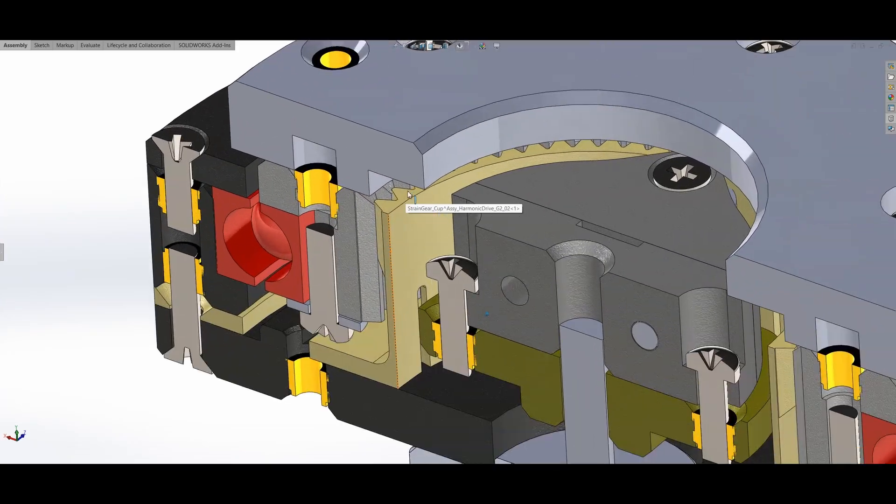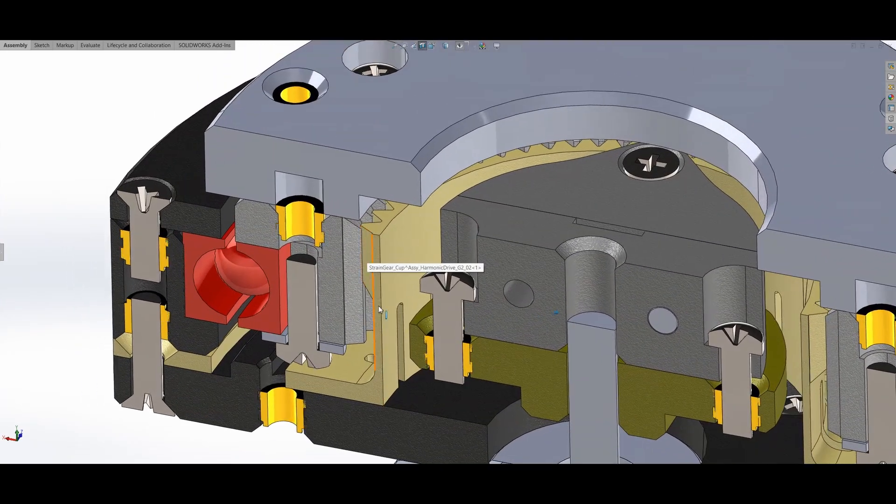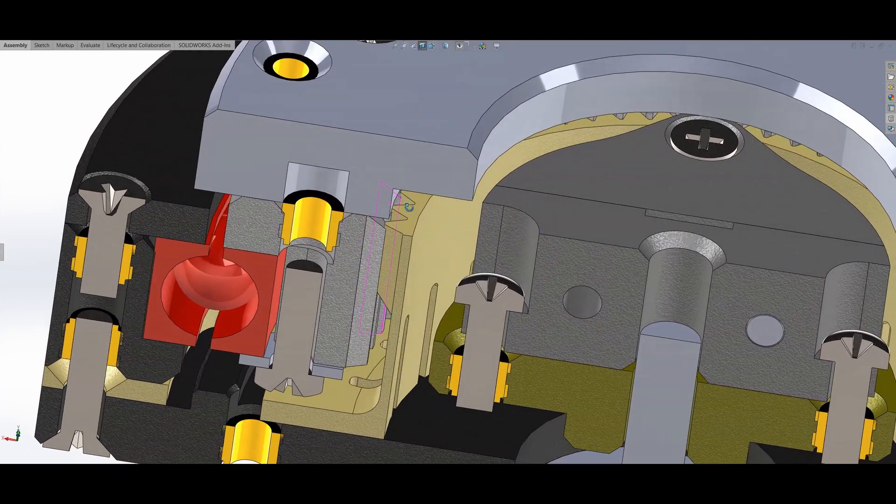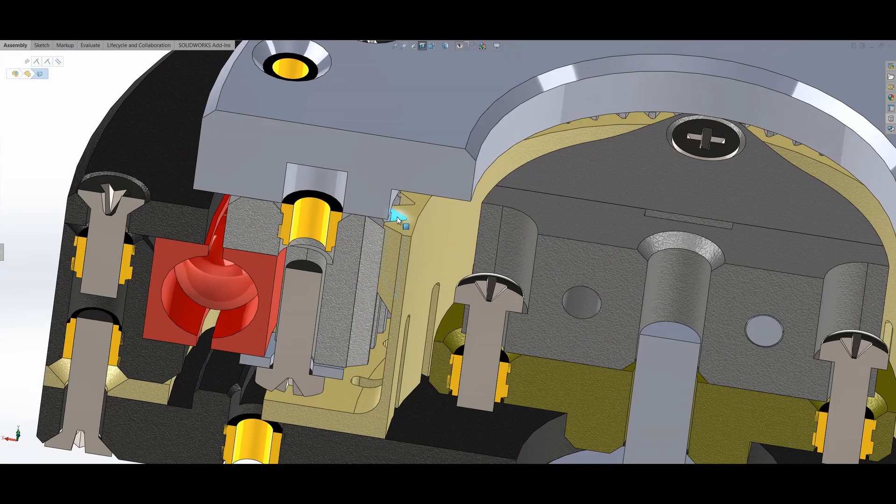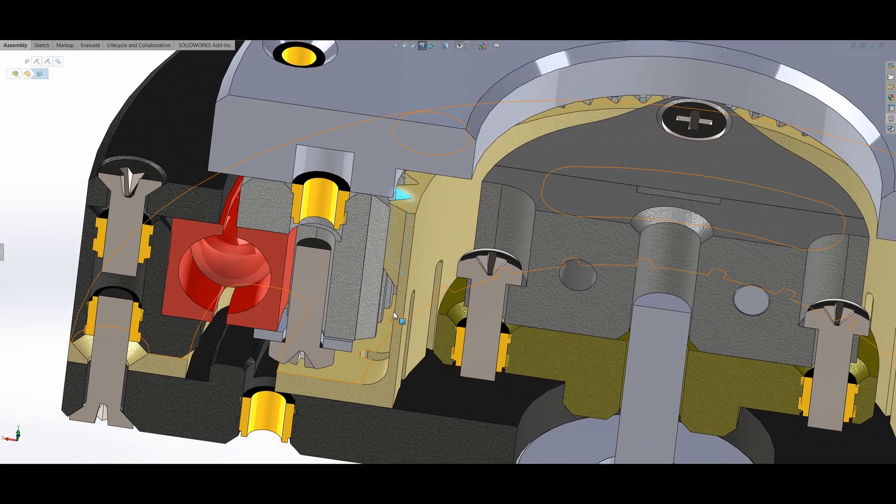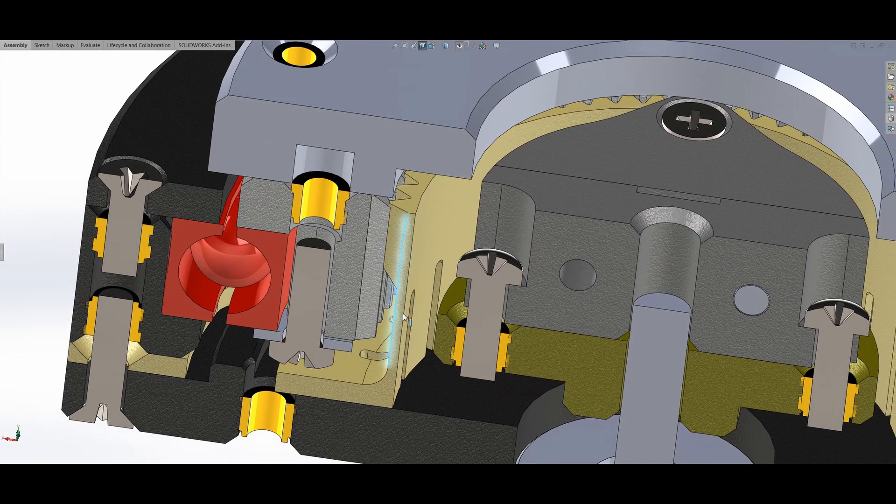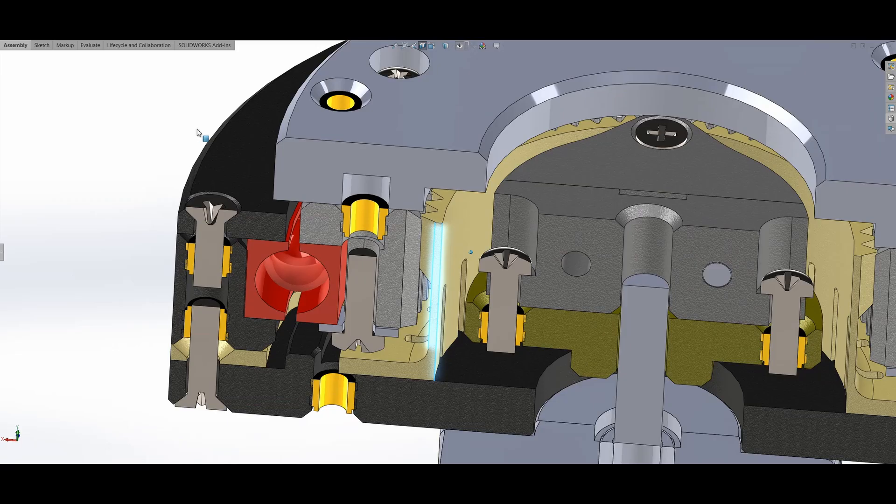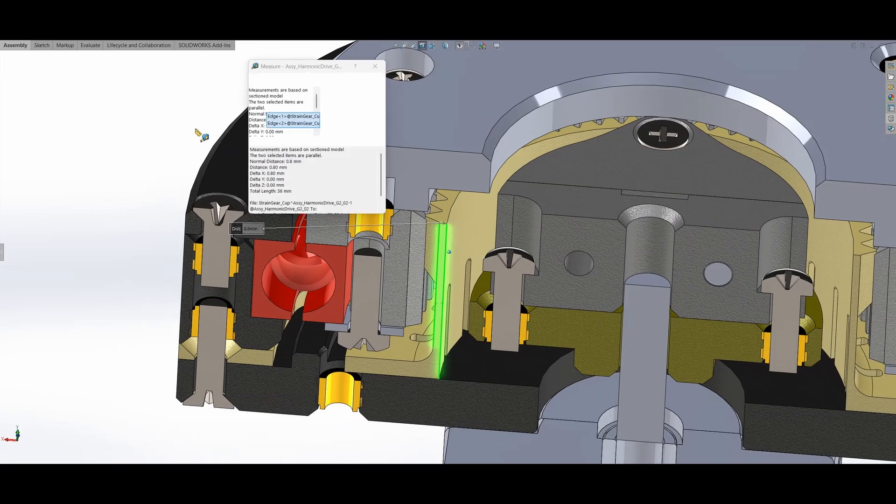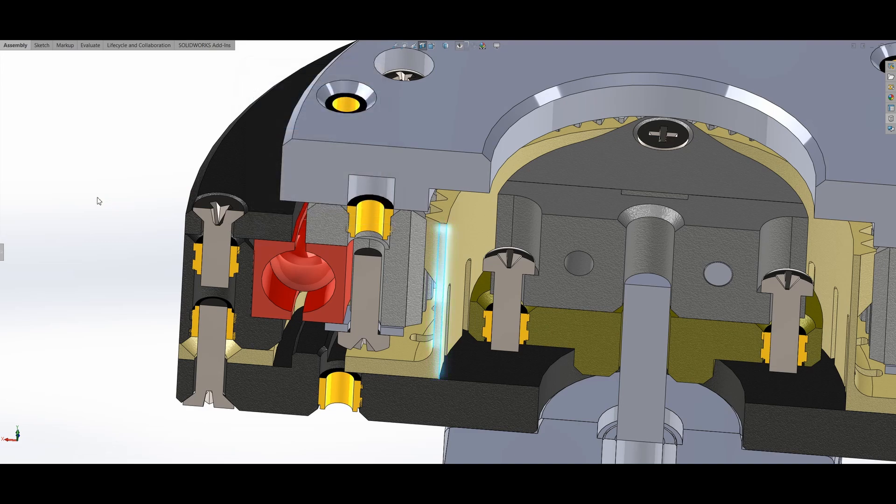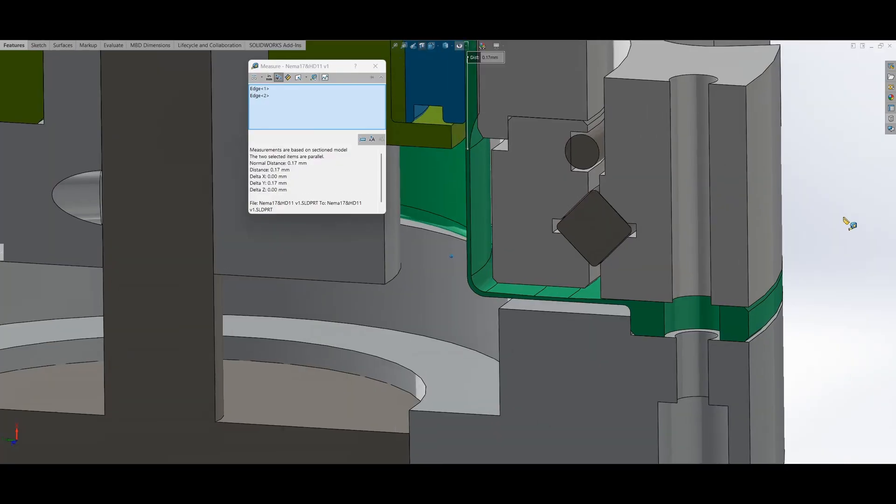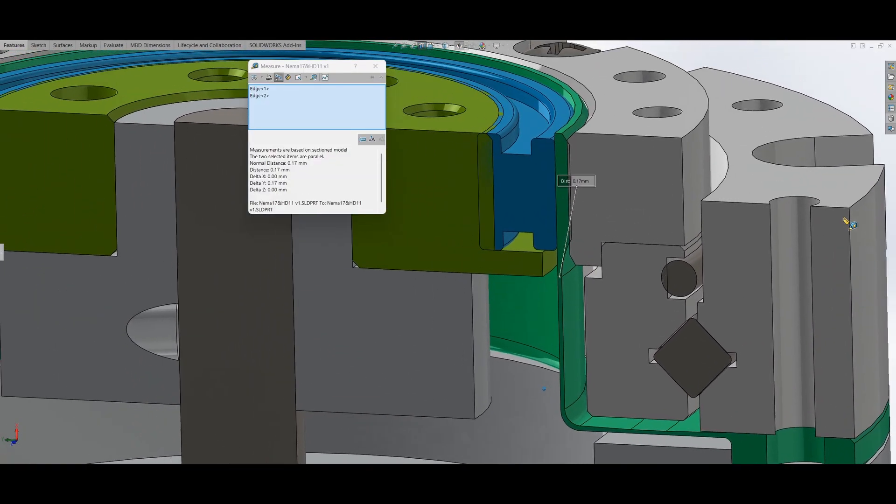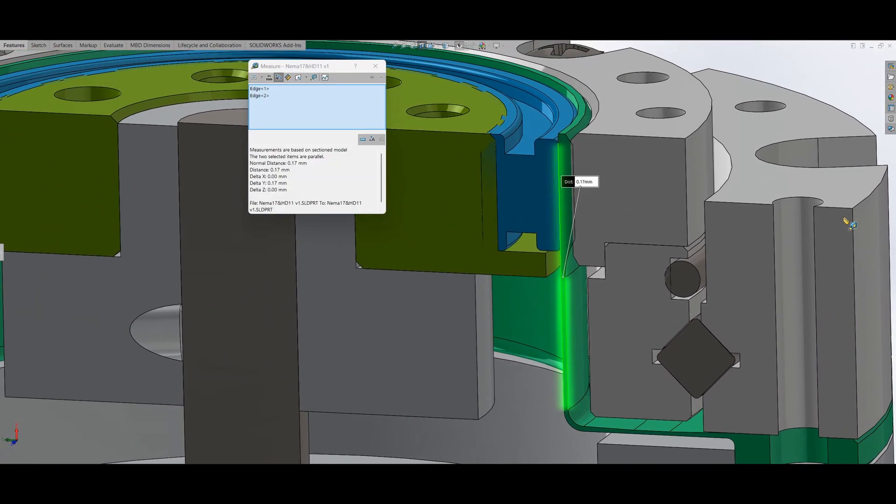The flex spline is sandwiched between the motor plate and the bearing holder. Keeping in mind that this will be 3D printed, I had to make the tooth size much bigger than the SIDA drive. I'm using a module of 0.8, and the thickness is also 0.8 millimeters, which is much thicker than the SIDA drive, which is only 0.1.